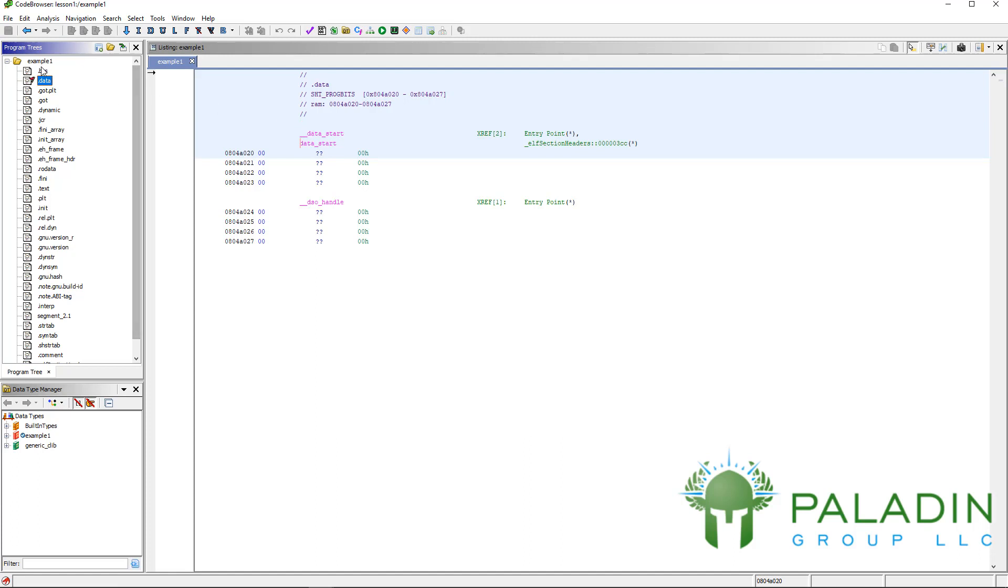We also have our BSS section here for data that is not actually stored in the file, that is uninitialized data as BSS. And you have your other sections, your GOT.PLT, GOT.Dynamic, PLT, init.